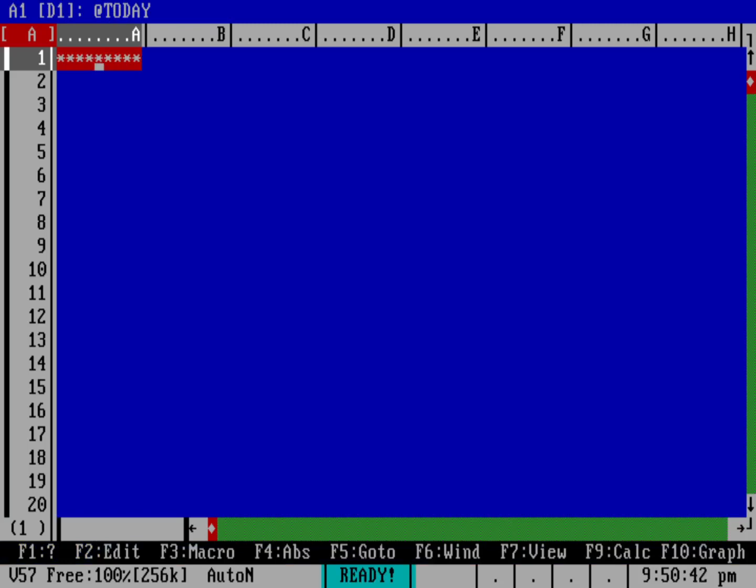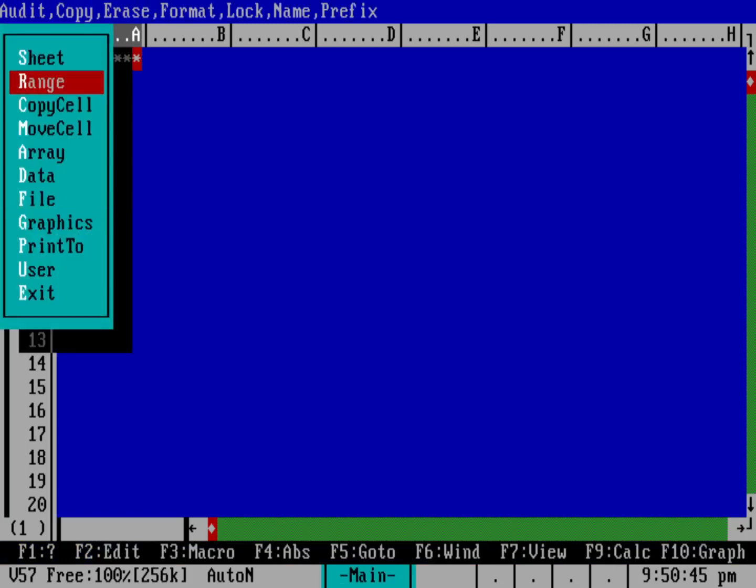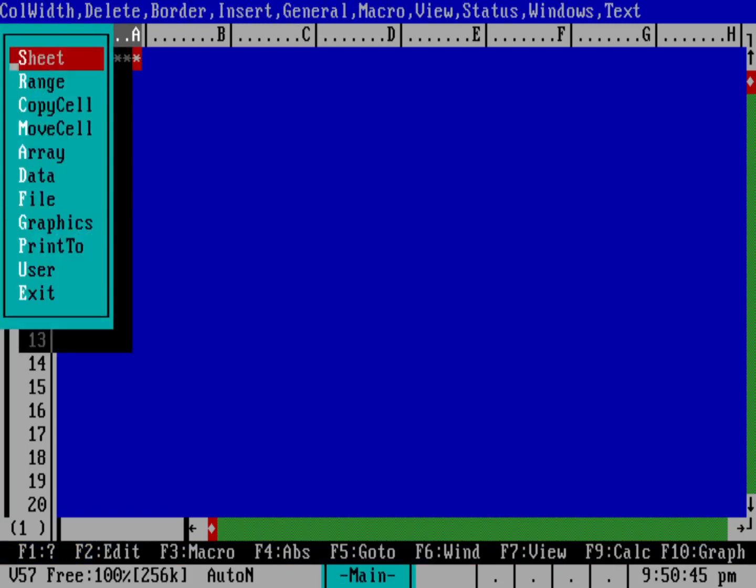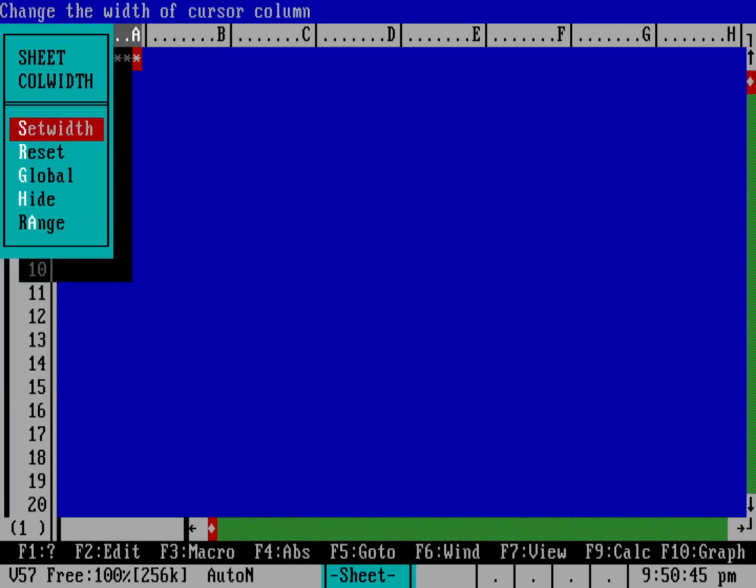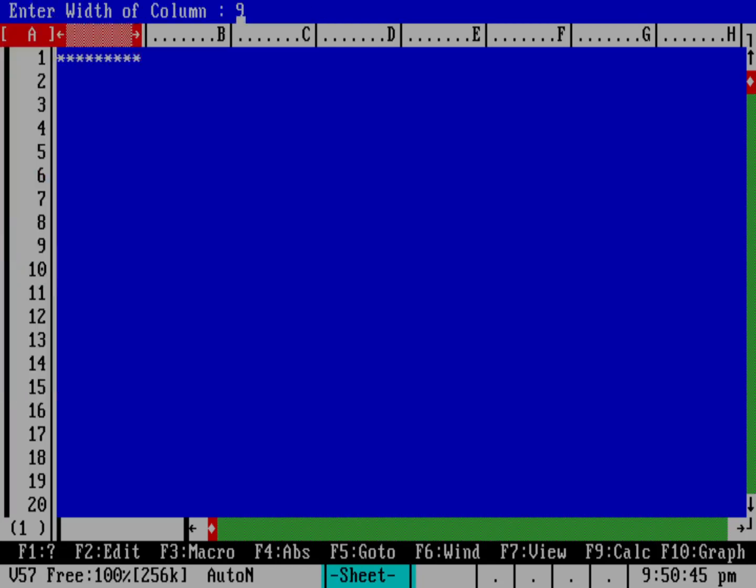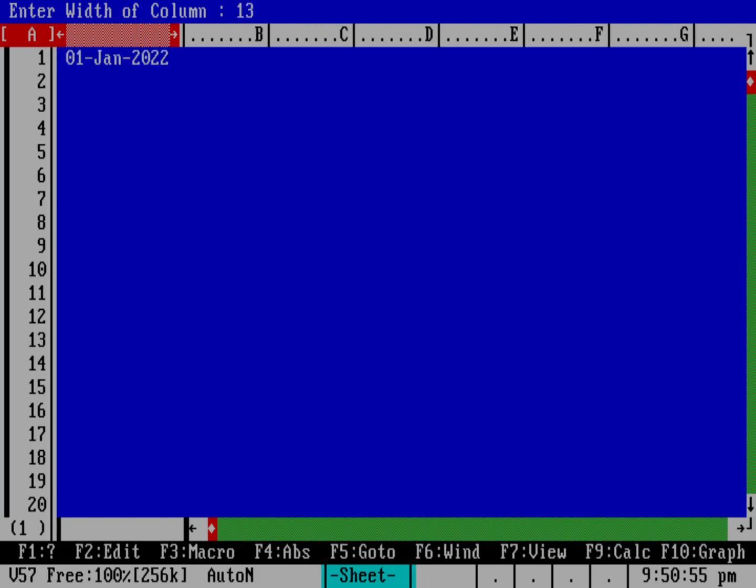And it's too wide to fit in this cell so we'll need to adjust the cell width. We'll go into slash the menu, go up to sheet, and change the column width. We'll go ahead and set the width, hit return, and then just use the cursor keys until we can see the entire date.